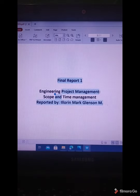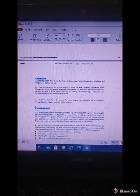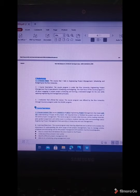Final Report 1: Engineering Project Management. The preliminary course taken is about Engineering Project Management. The course program is under the Rice University Engineering Project Management, specialized in scheduling and budgeting. The institution that offers the course is Rice University through the Coursera program under the RLEMC program.